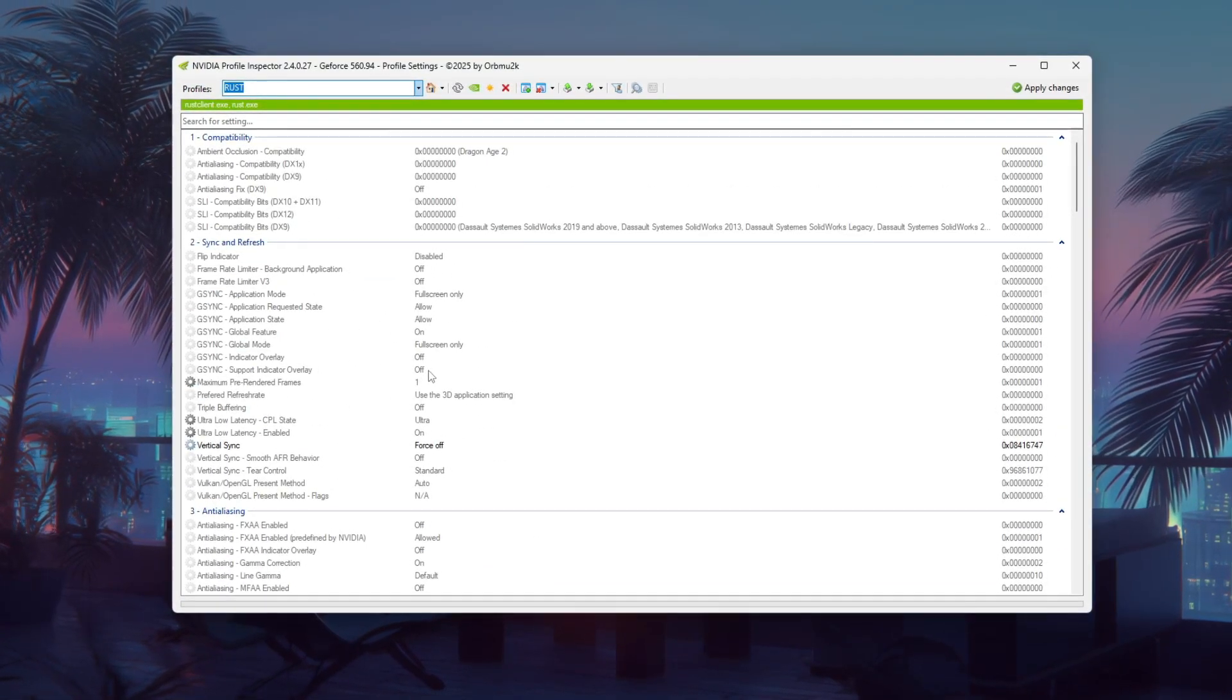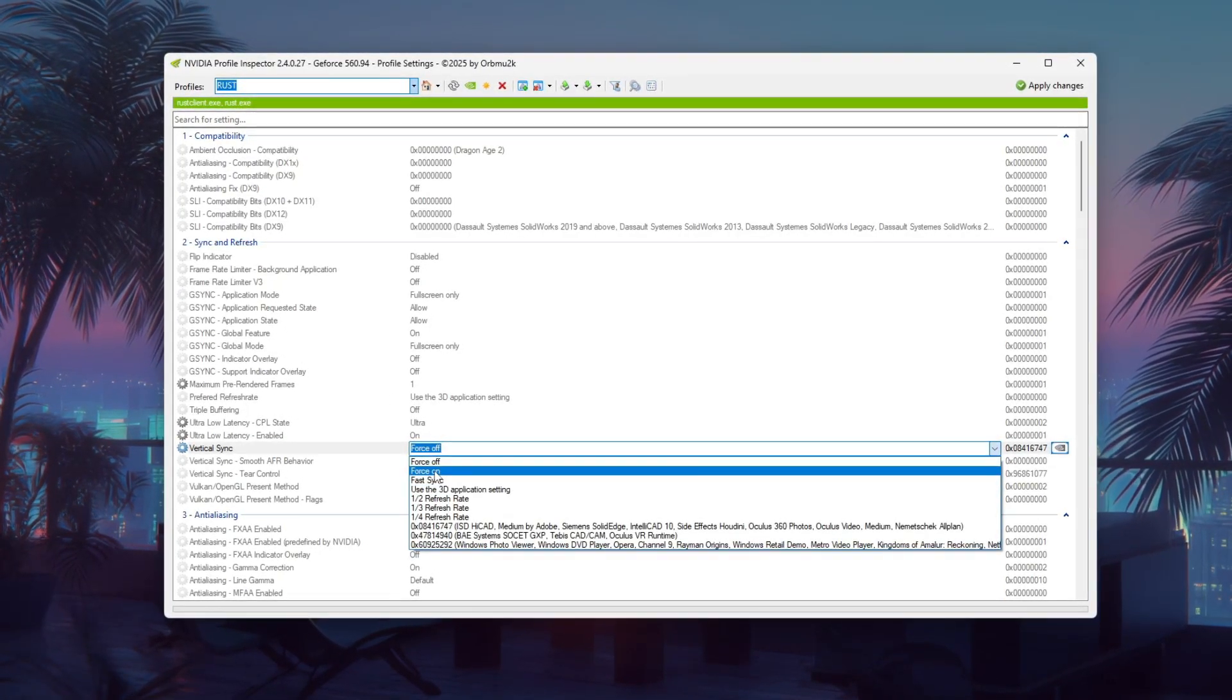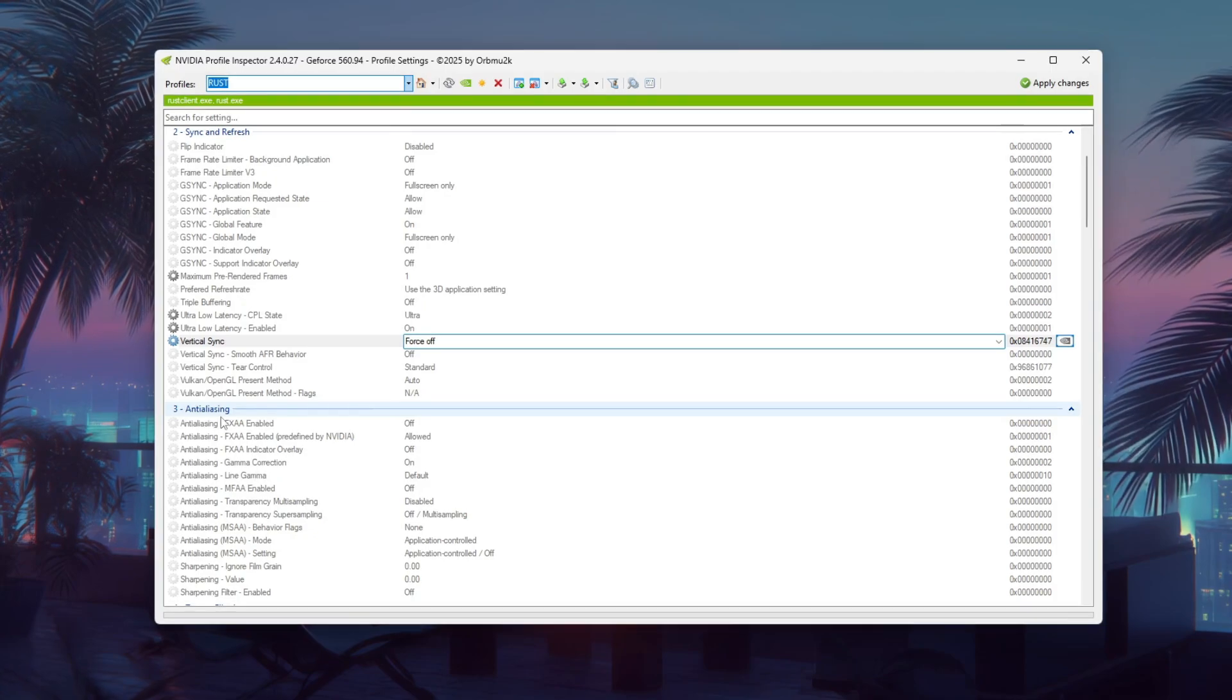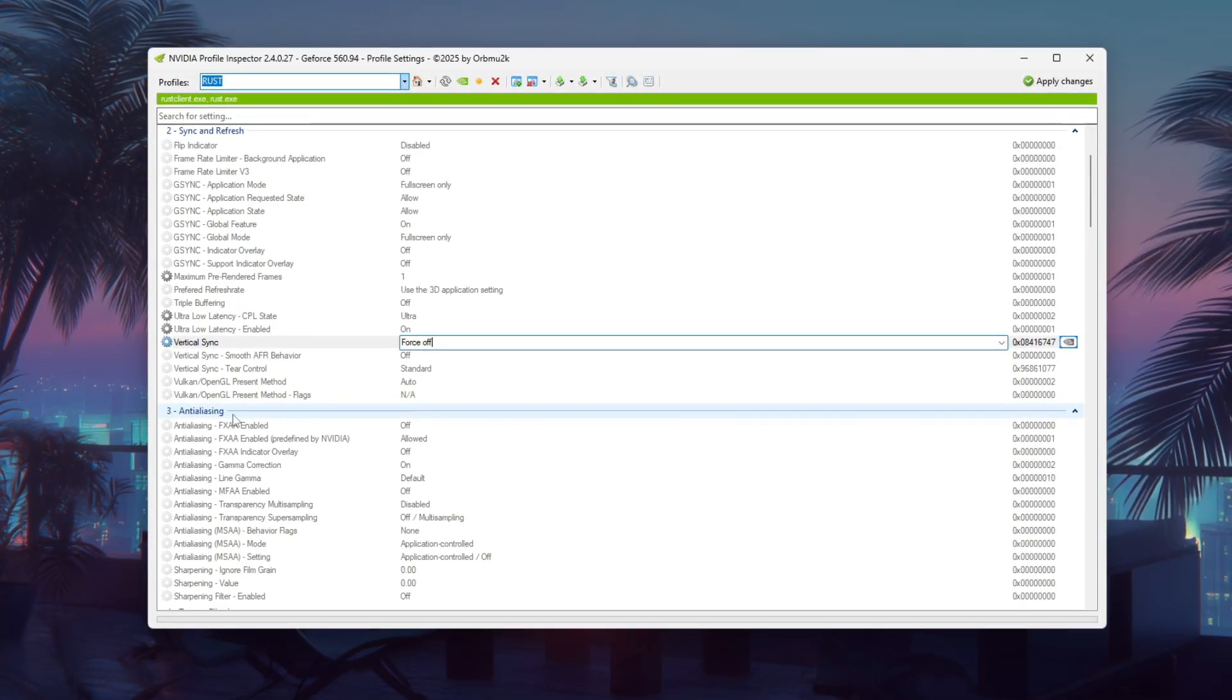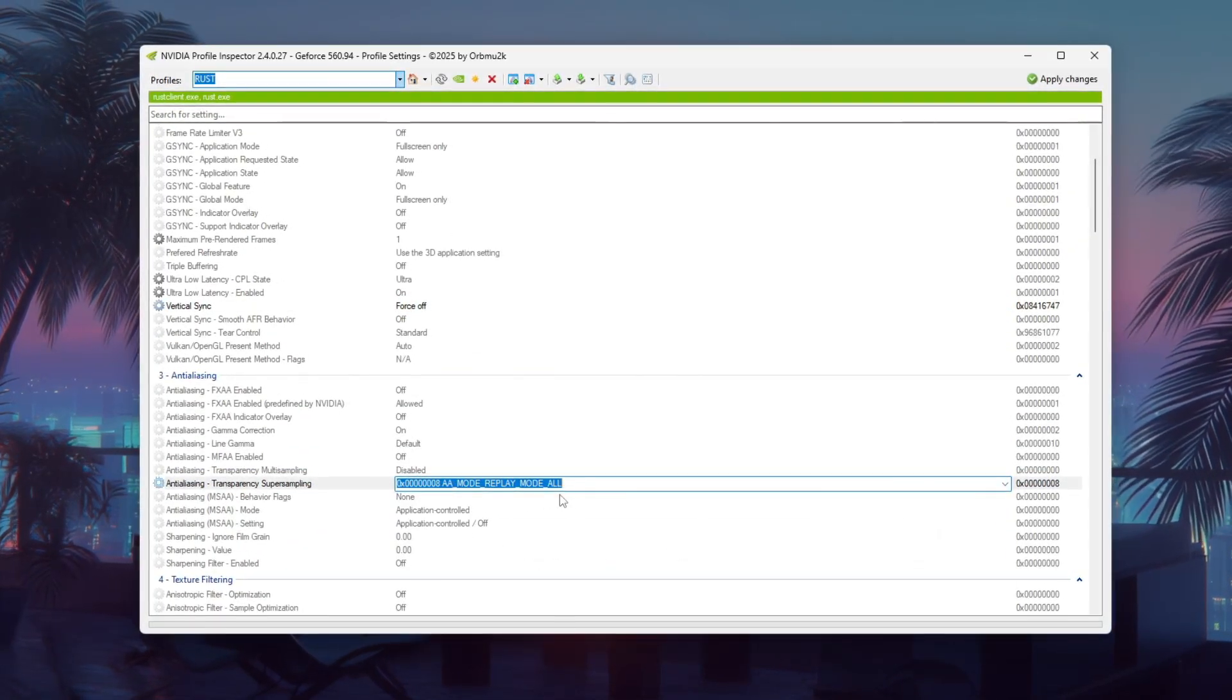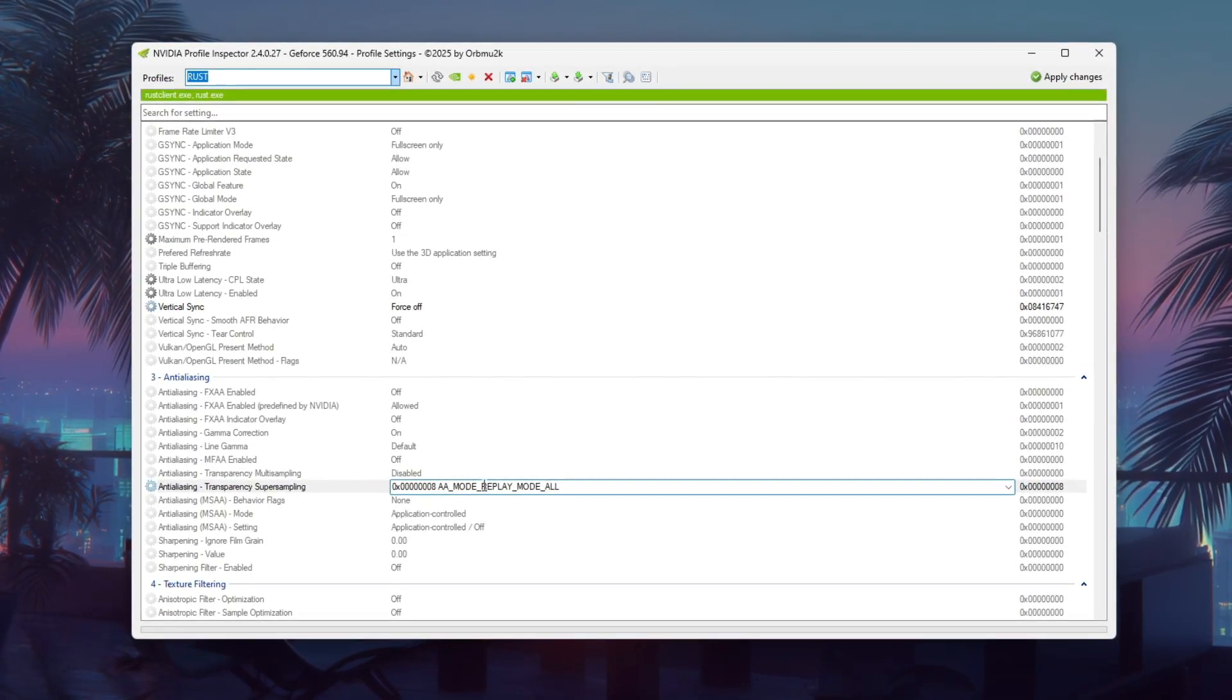Now you can start customizing. I'll be offering three profiles: Lowest, Medium, and Best, all focused on maximizing FPS. Even the best preset still keeps the graphics fairly low while delivering strong performance. So feel free to skip straight to that one if you prefer. For the lowest settings, go to the Anti-Aliasing Transparency Super Sampling option under Section 3 and change it to a_mode_replay_mode_all. By default, this is usually off.